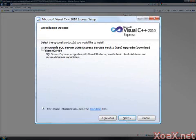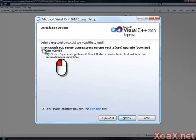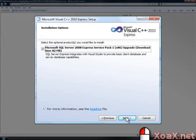This brings up the installation options. Your options may be different than what is shown here. So left-click the boxes for any additional products that you want to install, and then left-click the Next button.